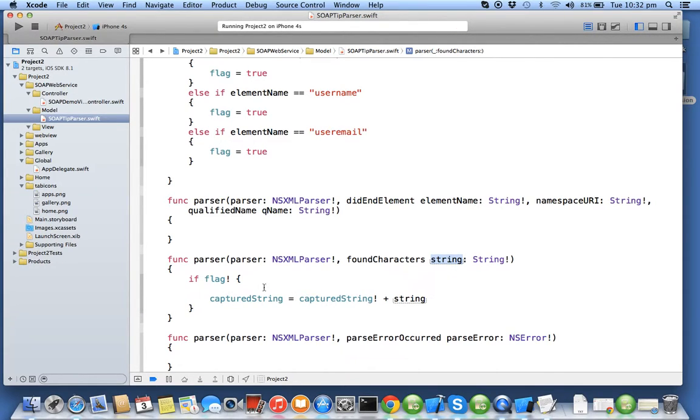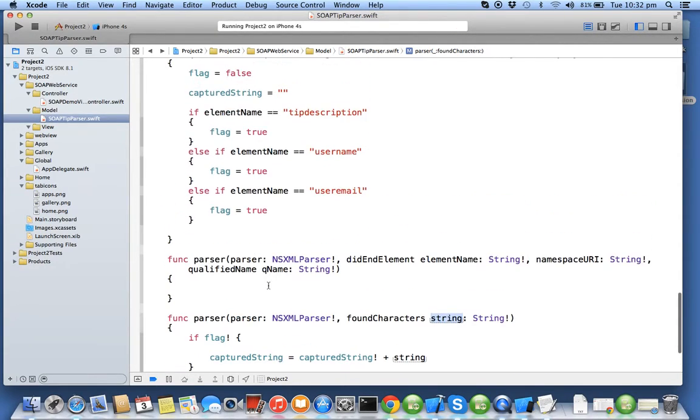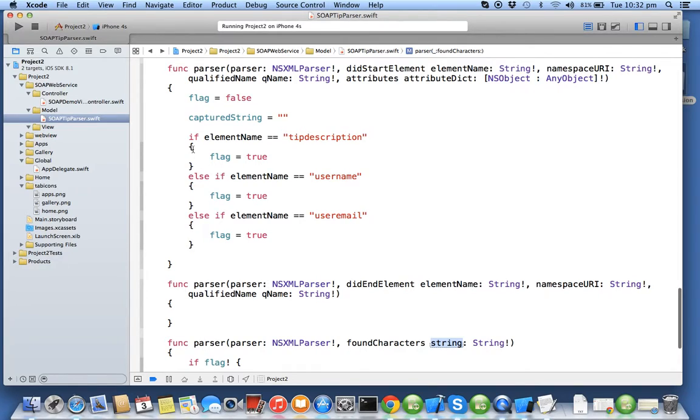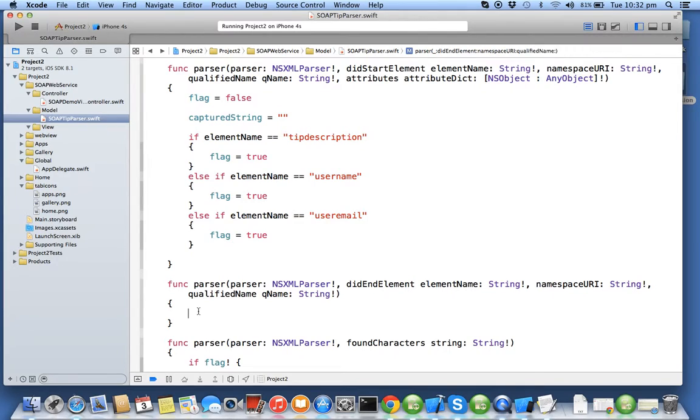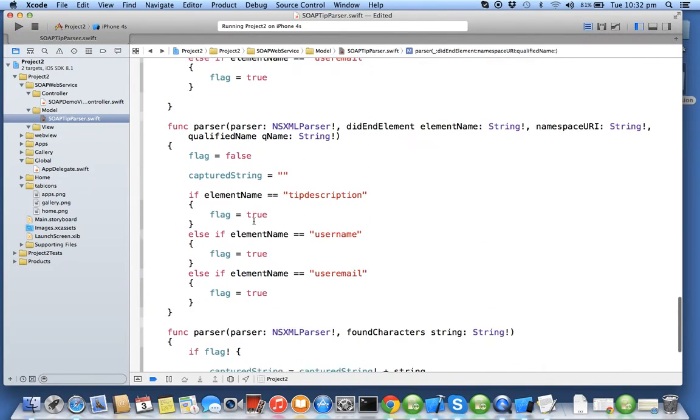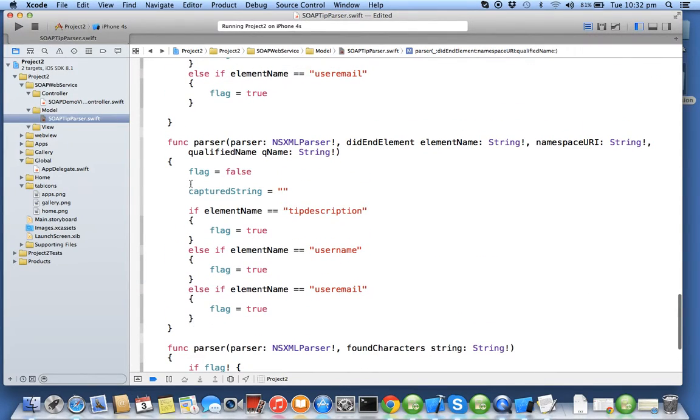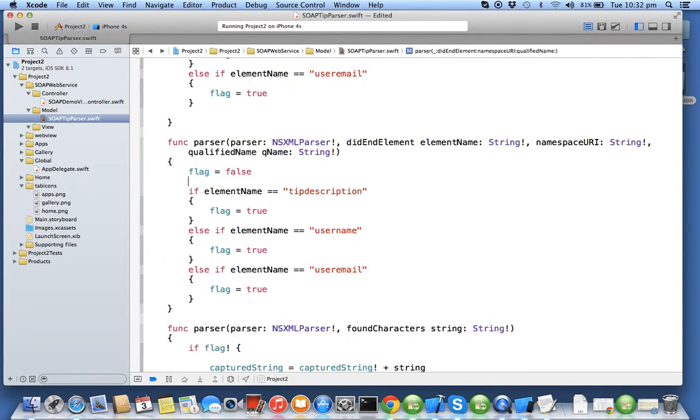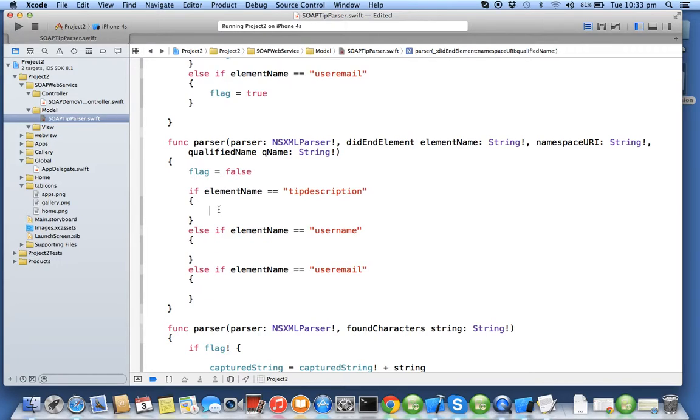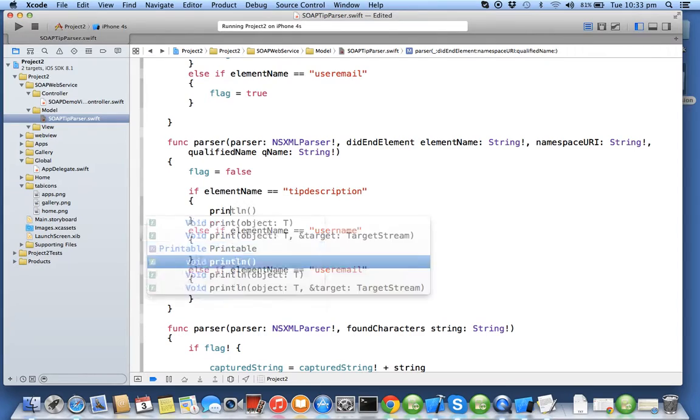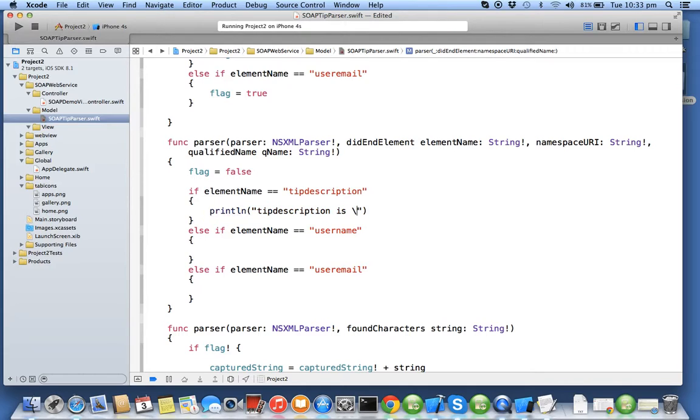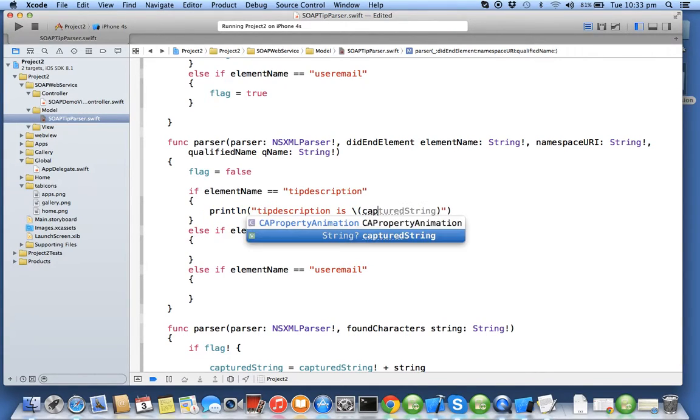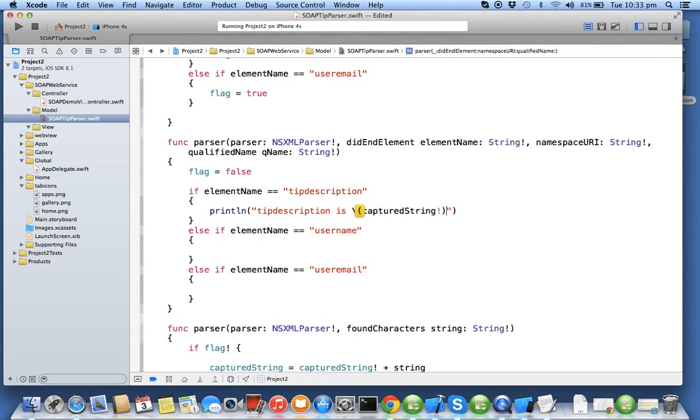Now whatever tags we used in start element, the same tags are needed in your end element. So when an element comes you will make sure flag is set back to false and will print each of the tag. So I'll say tip description is, so now the tip description capture string contains the tip description.